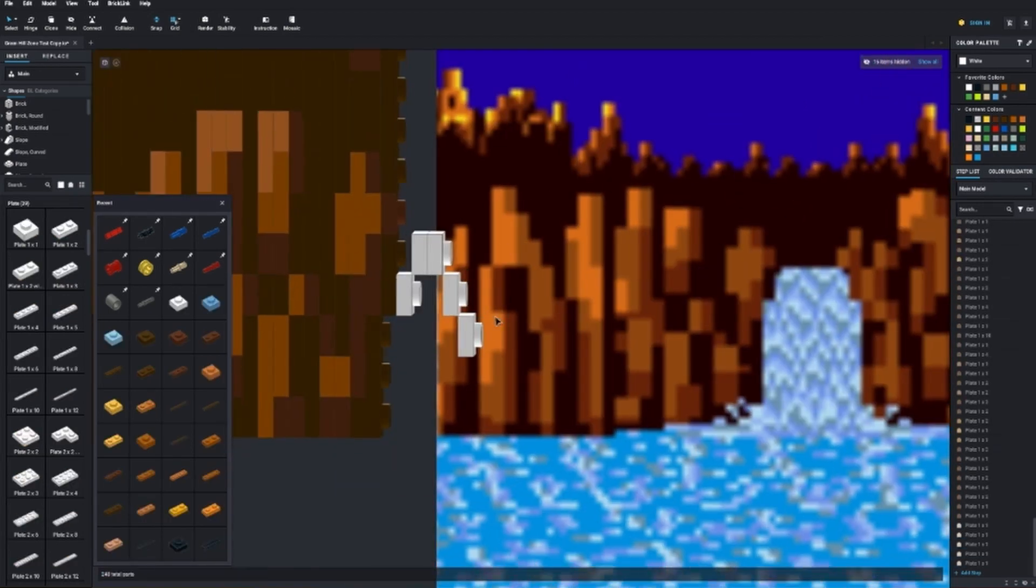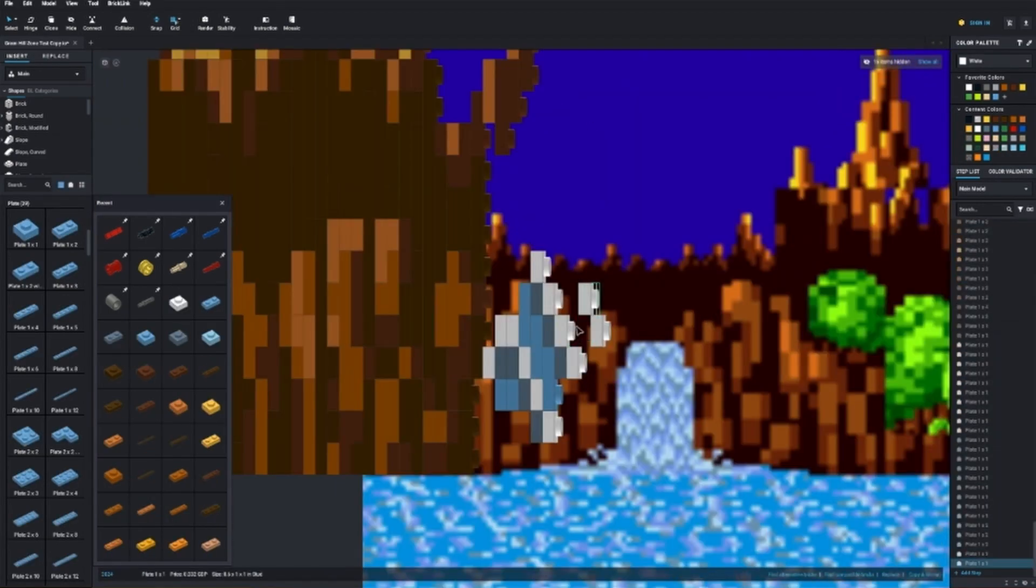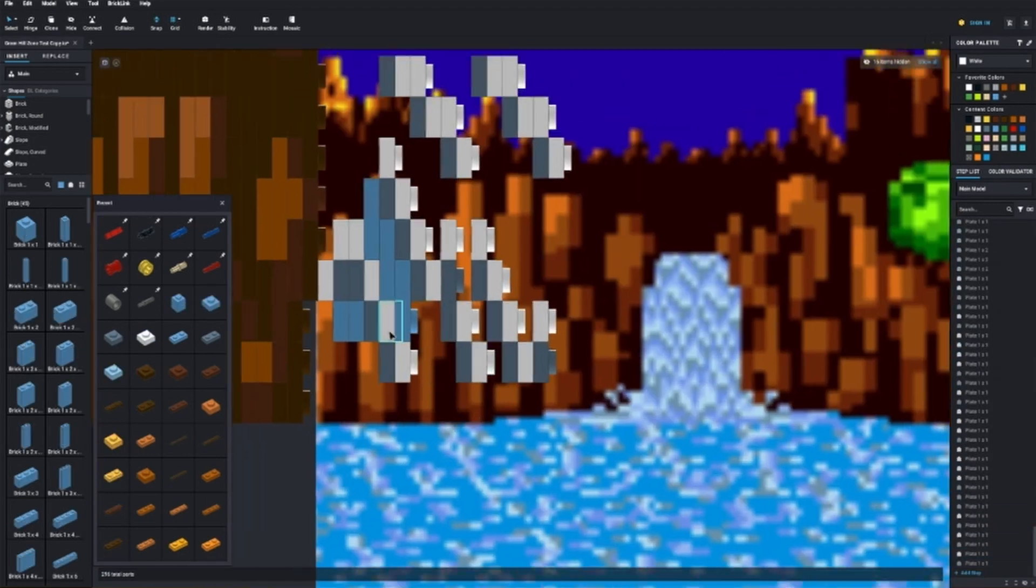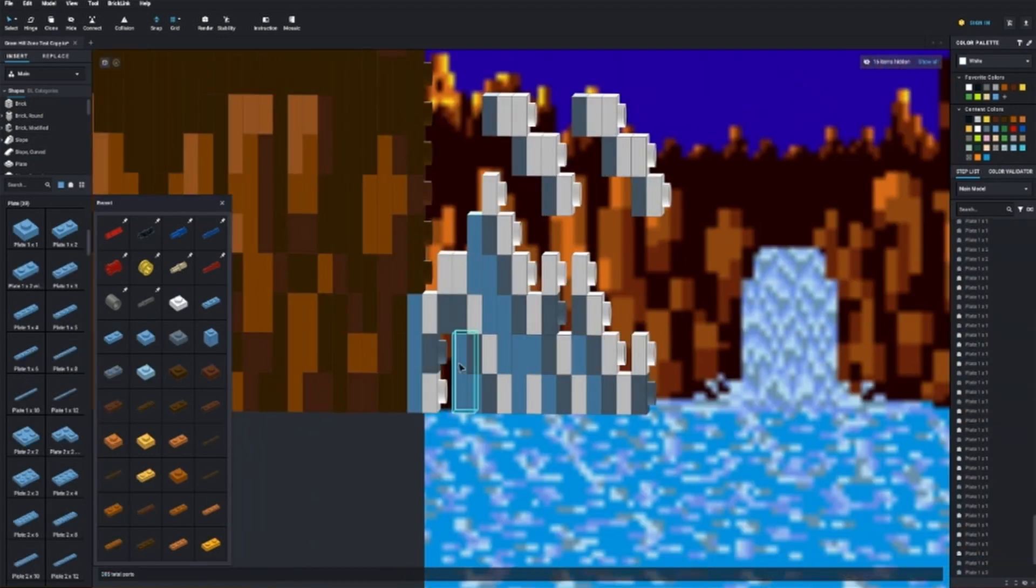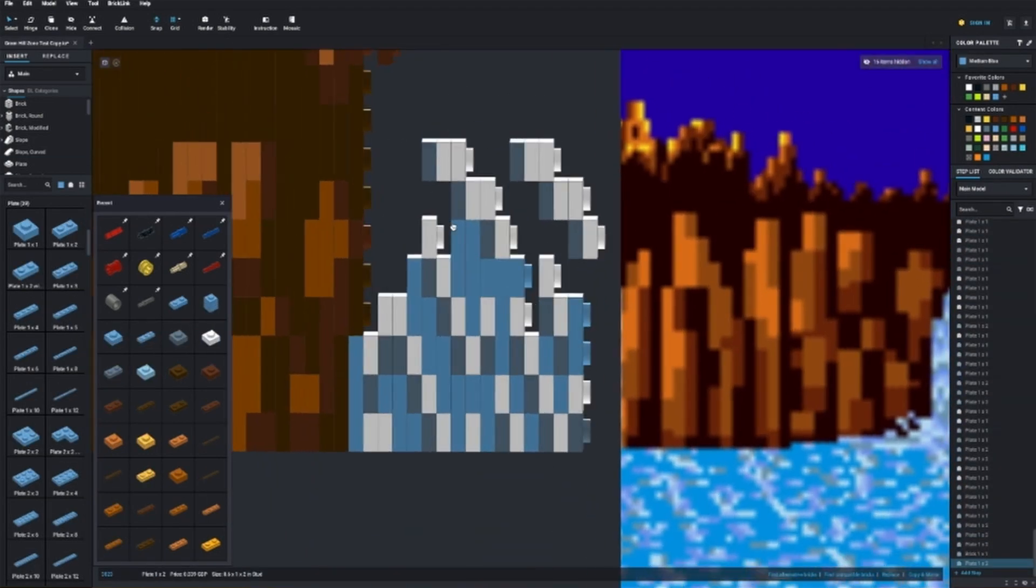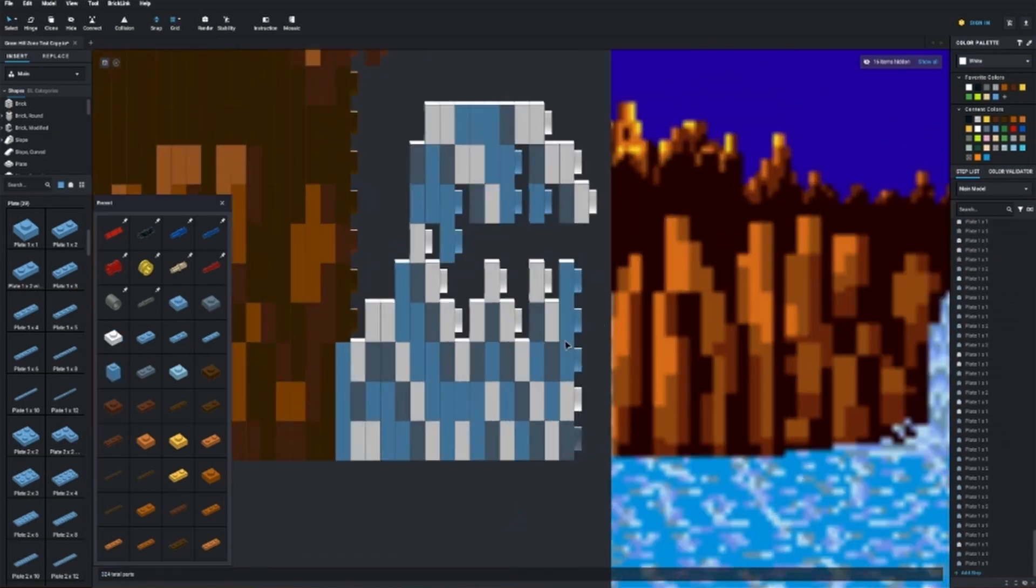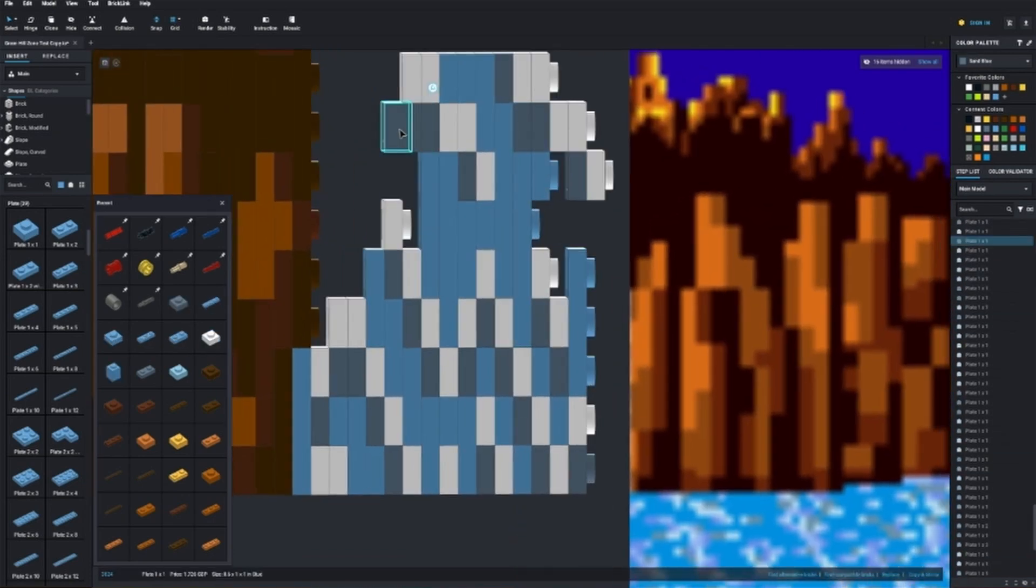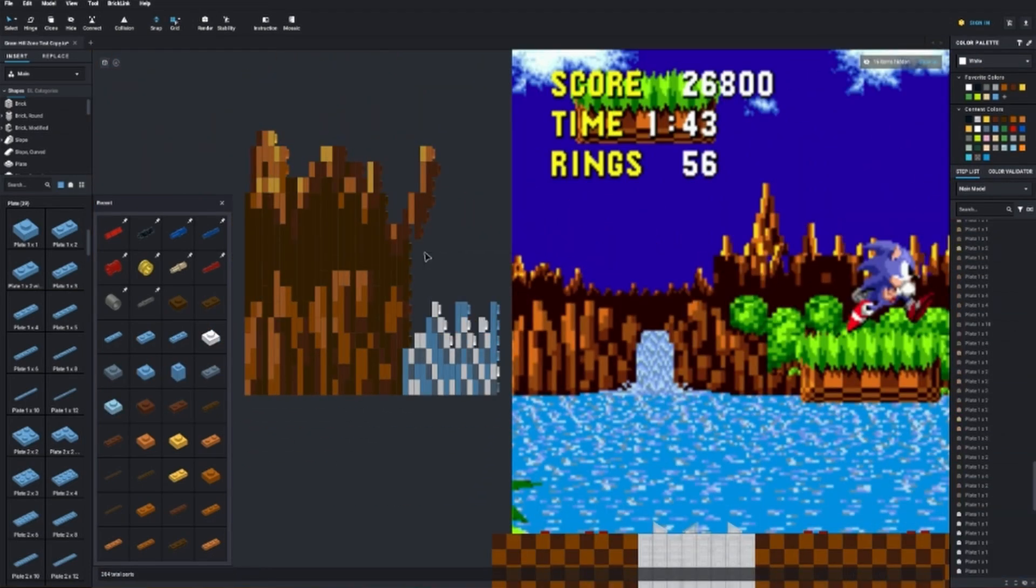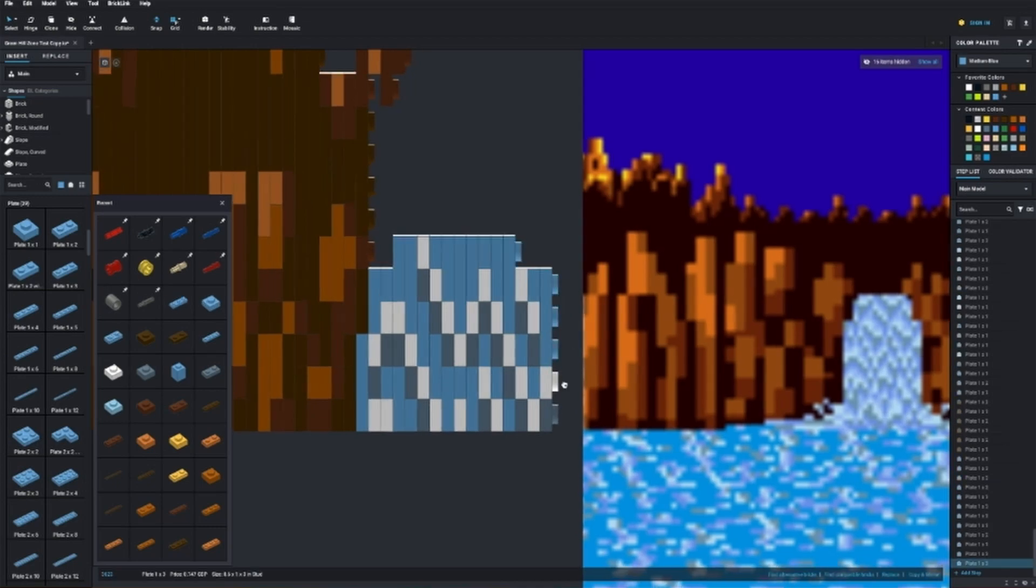I had the same problem with the scale of the waterfall, making it difficult to replicate the wavy highlights and create the illusion of movement. I spotted that I'd actually got a little carried away with the height of the waterfall here, and had to cut it back in line with the foreground.